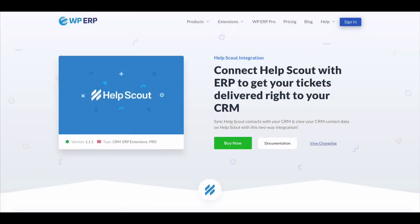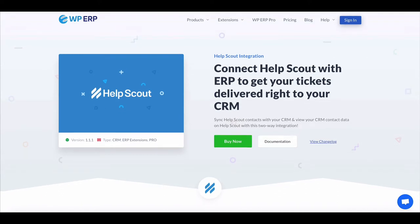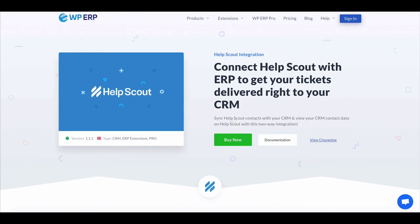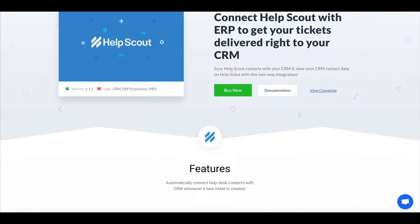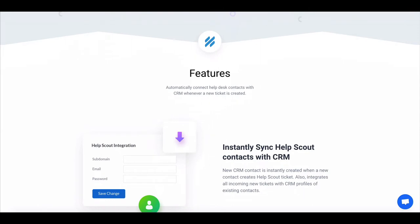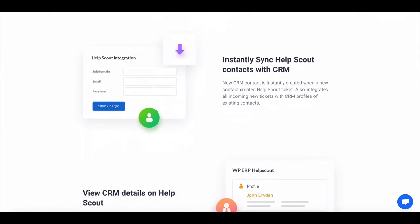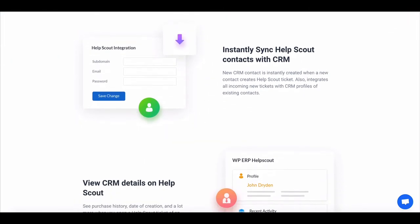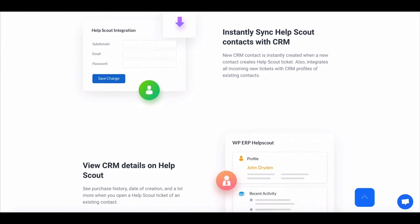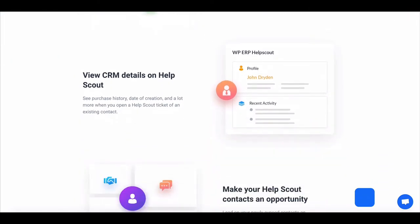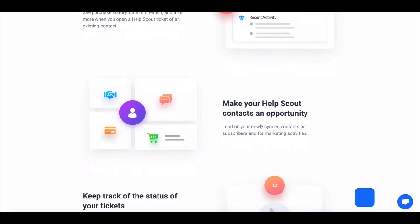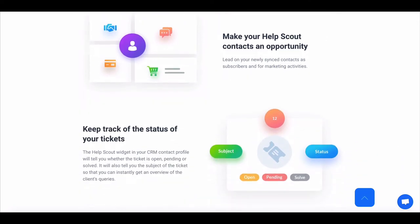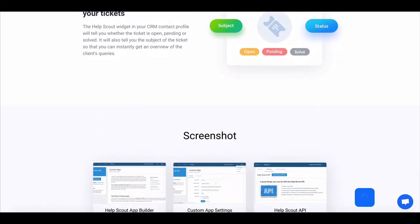HelpScout is a well-known SaaS-based helpdesk and customer support solution. It also comes in the form of a WordPress plugin. WPERP has developed a HelpScout integration to let users have an edge in providing excellent customer support.